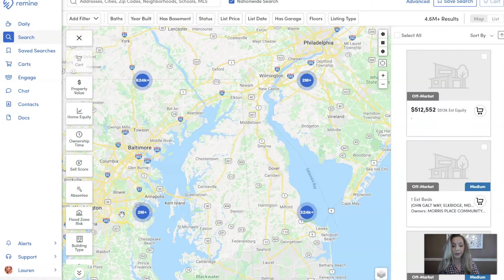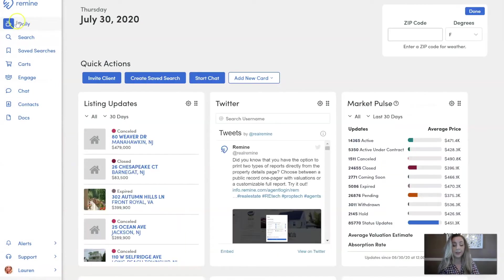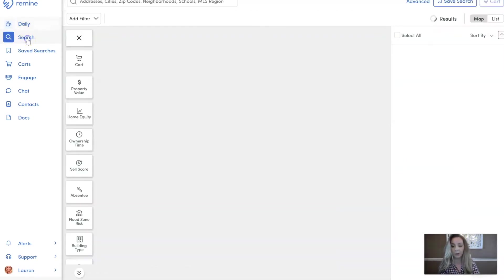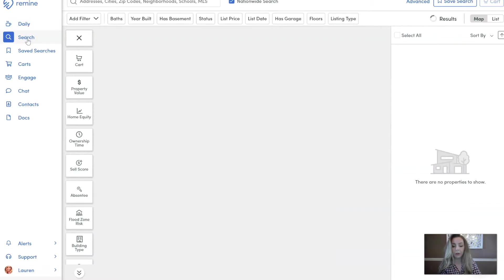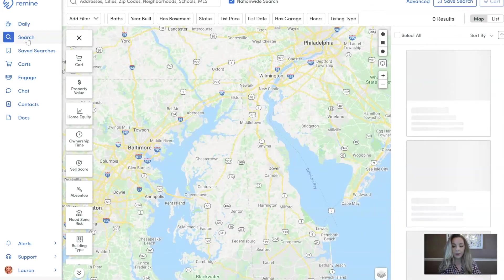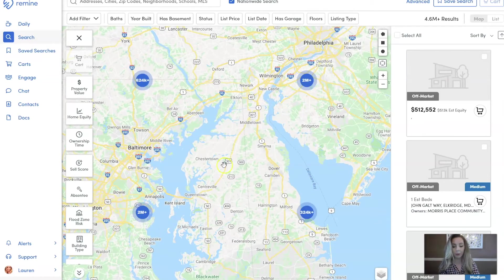The first thing you want to do is make sure you're going from the daily tab when you first log in, down to the search tab over here on the left hand side in this navigation bar. Once you're in the search tab, you should see a big map pull up on your screen.